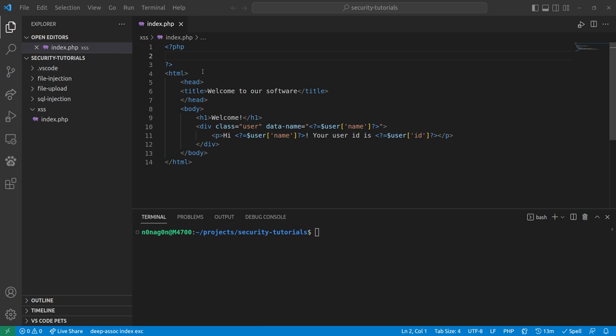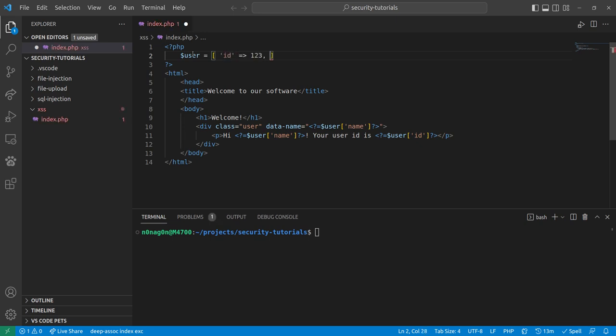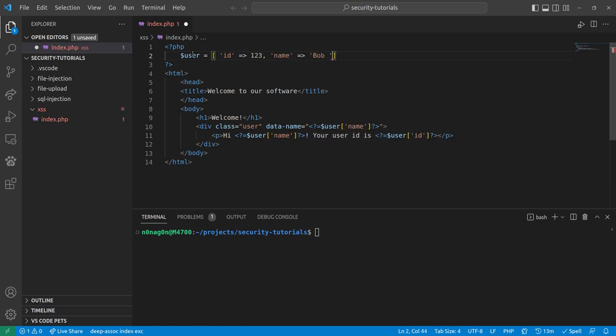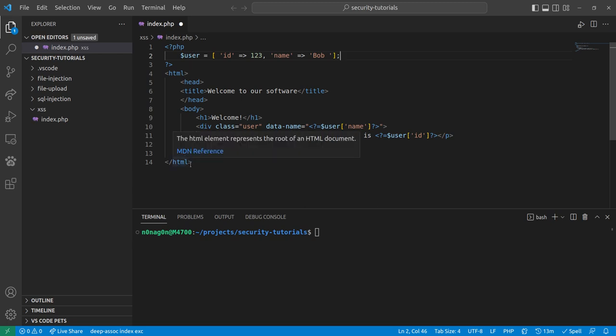So I was just going to add in here user equals, we'll say id is 123, and name is Bob, because we appreciate Bob so much. So, cross-site scripting, how it is normally explained, is when you have HTML, somehow data that gets passed into the HTML is injected with malicious stuff in there, usually it's JavaScript.